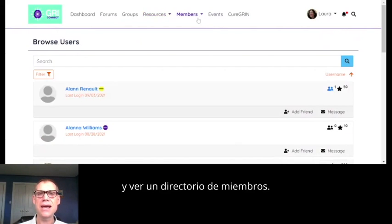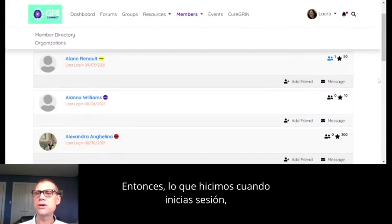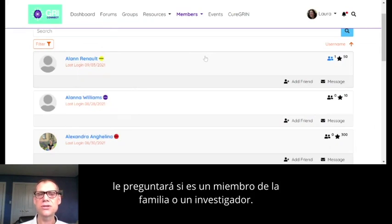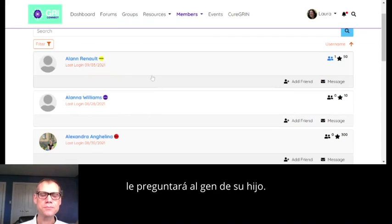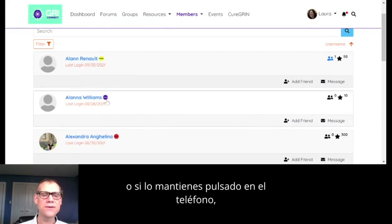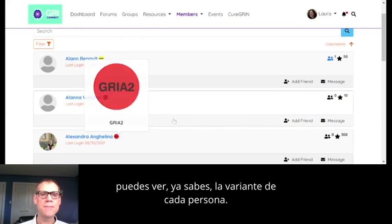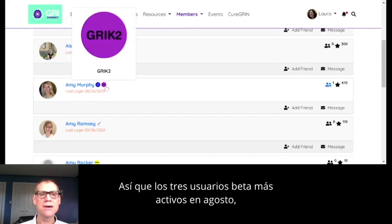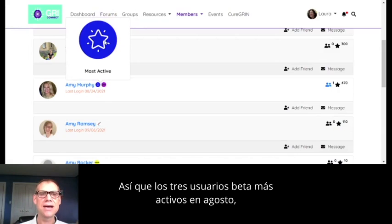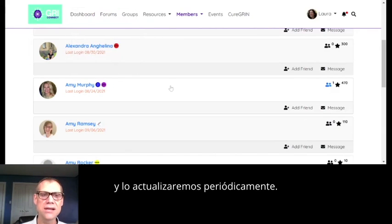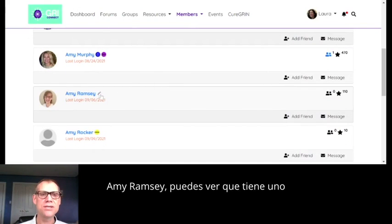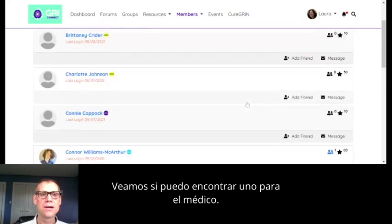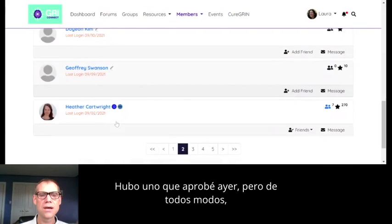On the member section, you can log in and see a member directory. When you create your profile, the site will ask if you're a family member or a researcher. If you're a family member, it'll ask your child's gene. If you hover over a member or tap and hold on the phone, you can see each person's variant. Amy Murphy has a star — the three most active beta users in August got these 'most active' stars, and we'll be regularly updating that.